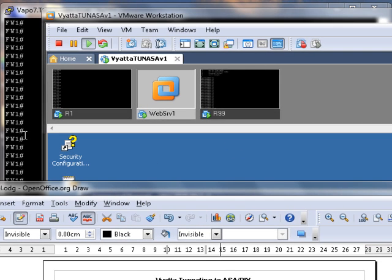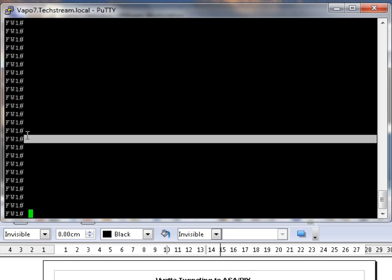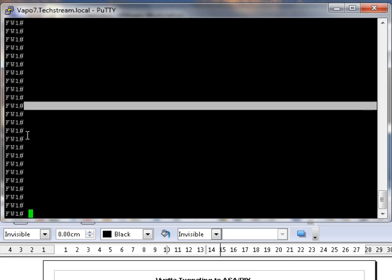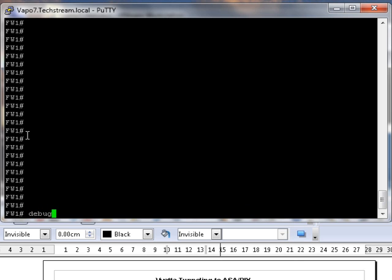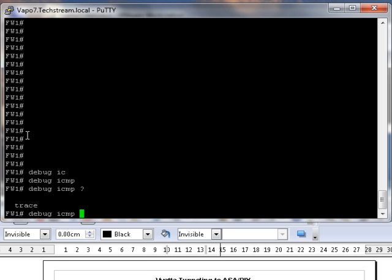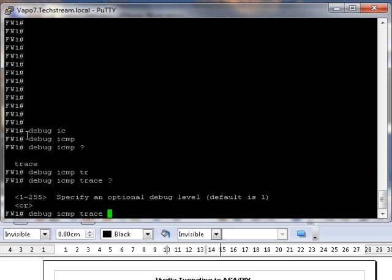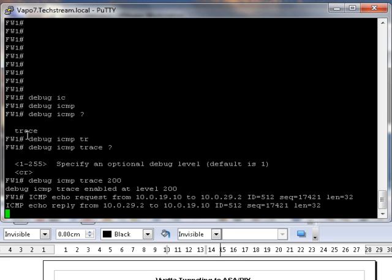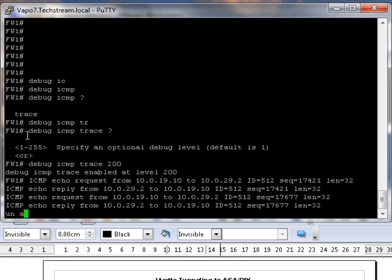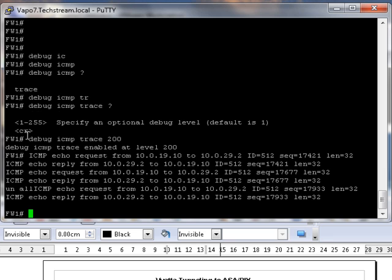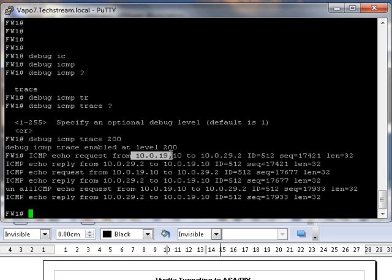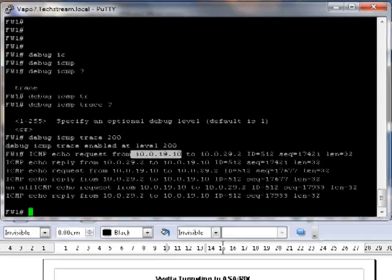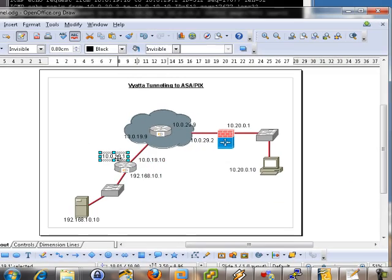Let's go on to here and we want to run a debug on ICMP, and I think we can set a trace level of 200. Let's do unall before we get overridden. Let's have a look. Echo reply from that to, and then we have, we've got a request first of all actually. You see the request is coming from 19.10. So it's not coming from that, it's coming from that particular IP address, which is what we want.